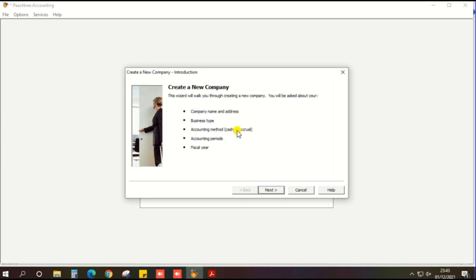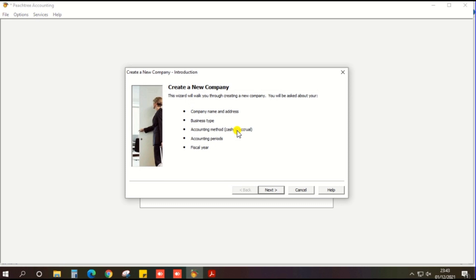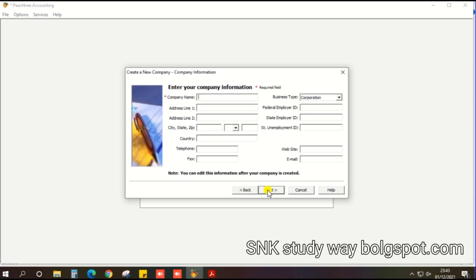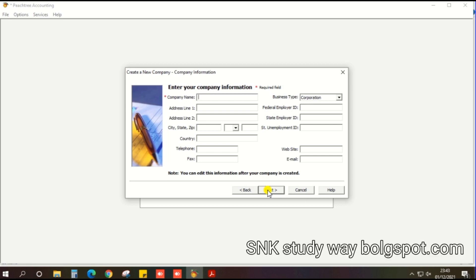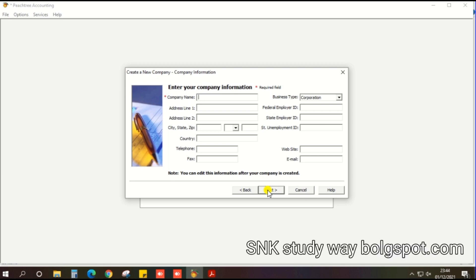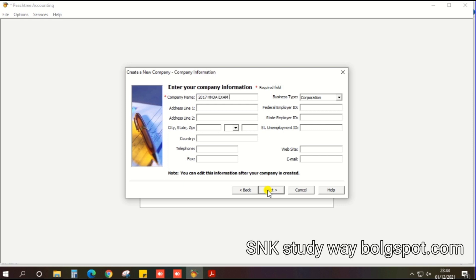Then confirm once we have the relevant information: company name and address, business type, accounting method, accounting period and business career. Once you have that, click the next button. Enter the company name. For examination purposes, you should enter your index number. For easy explanation, I enter the 2017 HNDA exam paper.